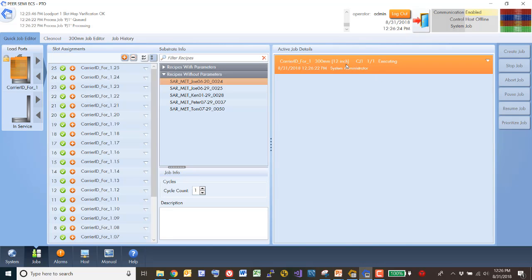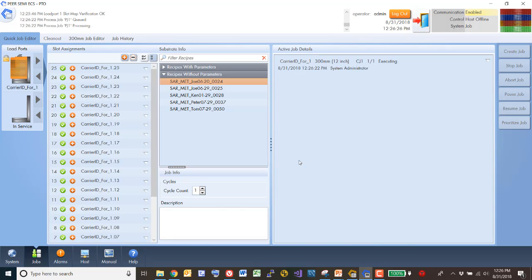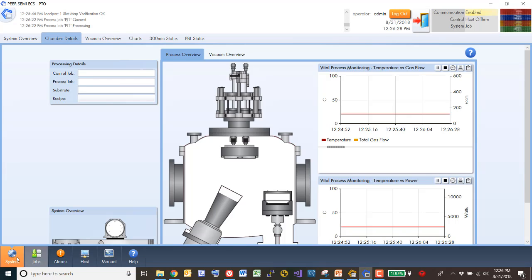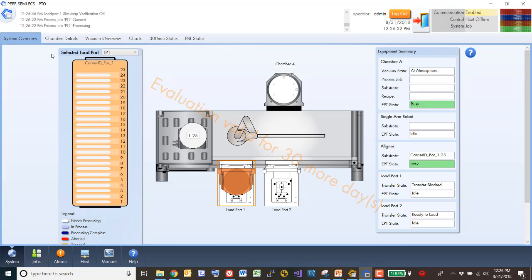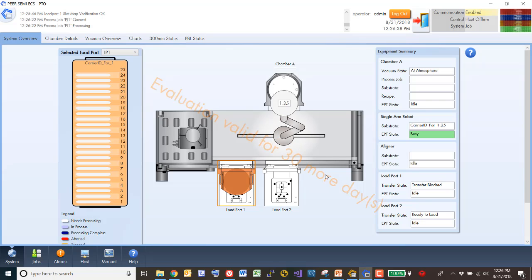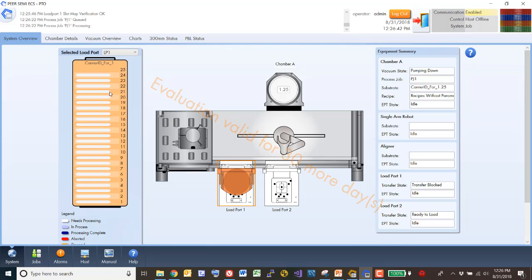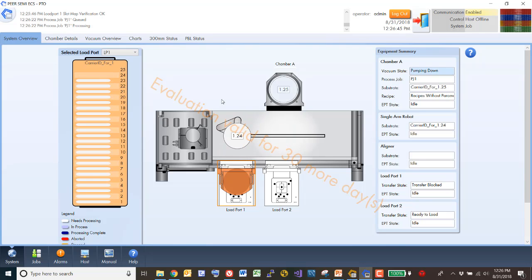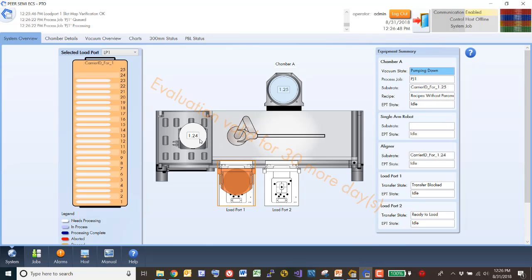So now as the system administrator, I've created this job. So if we return to the overview screen, we should see the fact that the single arm robot, they're using it on a track, has taken the first wafer out. We did 25. So it's now taking the second one, putting it into the aligner.